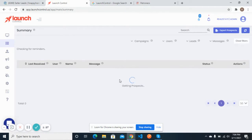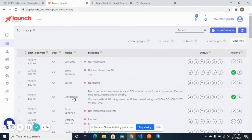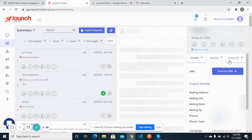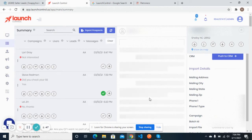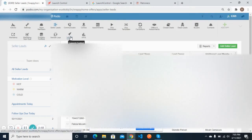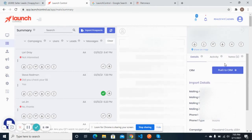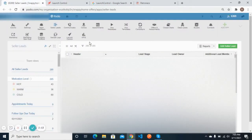In the Launch Control summary section, you can see a number of different leads with which you have made contact through messaging. Let me open one of the leads — here is the lead name, the address, phone, and other information. Here you can see the conversation that you have done with your lead. There is a button 'Push to CRM' — once I click this button, the lead will be moved inside the seller leads app as well as inside the Podio system.